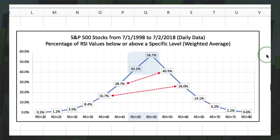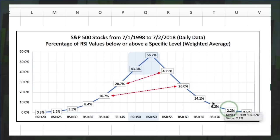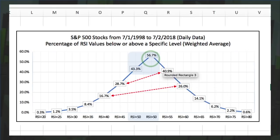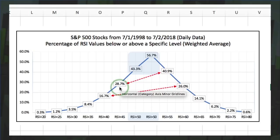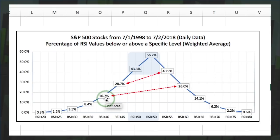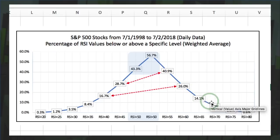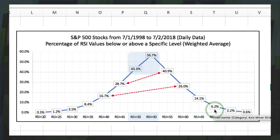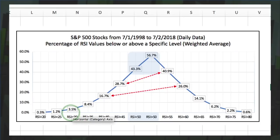Here's what this looks like in an Excel table — you can see a bit of a bell curve shape. 56.7% of all RSI values were above 50, showing a clear upward bias over this 20-year period, and 43.3% were below. At RSI 45, 28% were below versus 40.9% above RSI 55. Then at the extremes: just 6.2% above 70 and just 3.5% below 30.